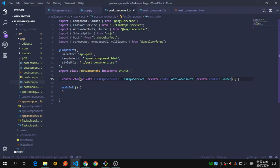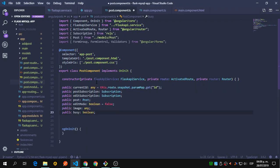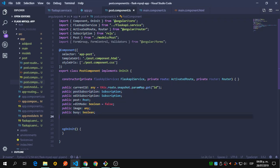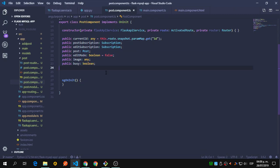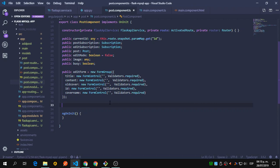We're going to create some variables. The most important is current_id, which gets the id from the URL — that's why we need ActivatedRoute. We also have subscriptions to close them, the post model, and some things to handle the image. We're going to handle the edit on this same page using a form with some hidden inputs to send the information needed to delete and edit.